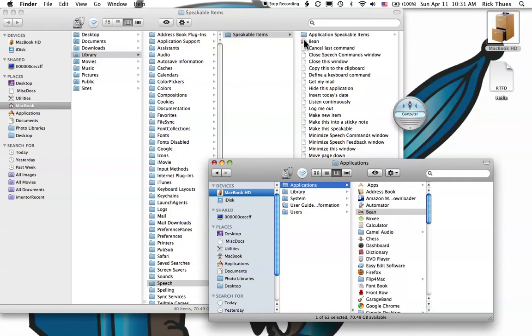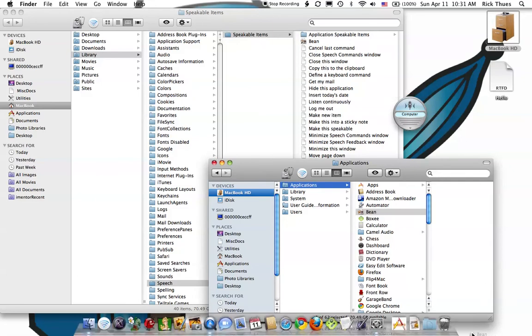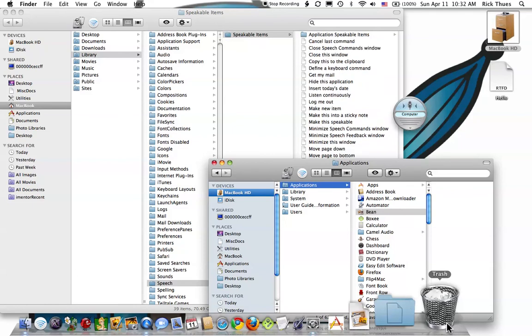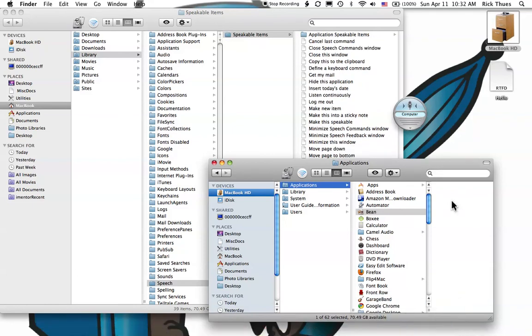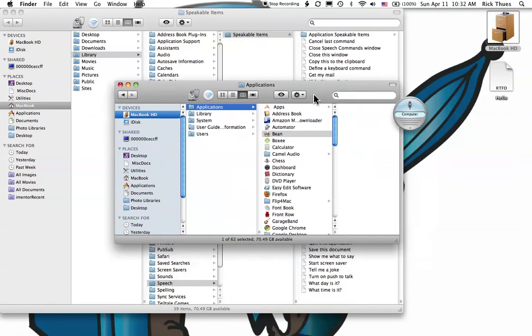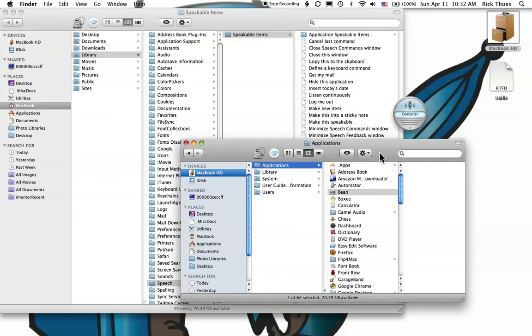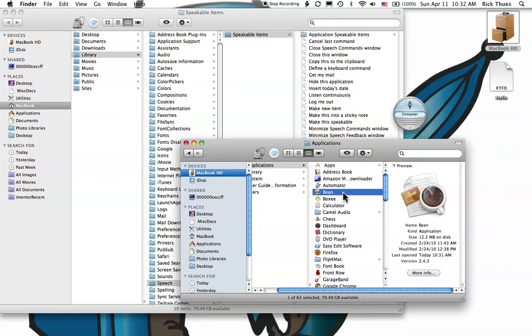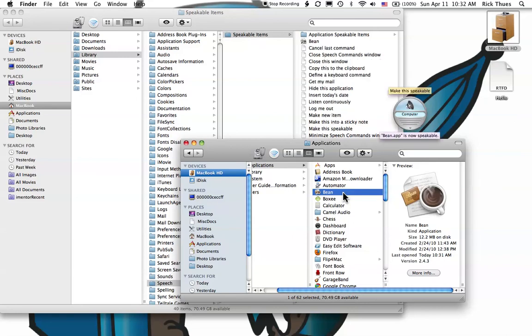Let's get rid of the Bean alias, and I'll show you a different way to add an application or document. Highlight the application and say, Computer. Make this speakable. Make this speakable is now speakable.